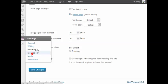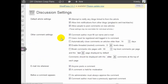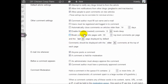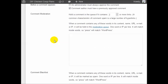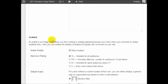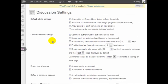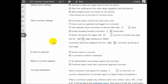Then we have discussion that relates to comments, approving comments, moderating comments, blacklisting certain people with certain words.